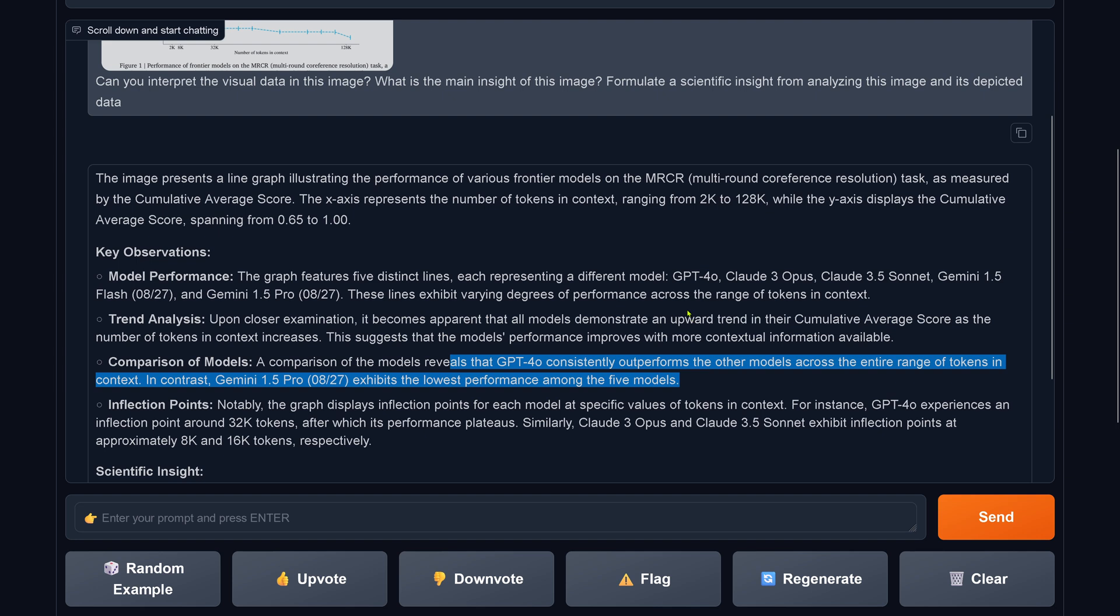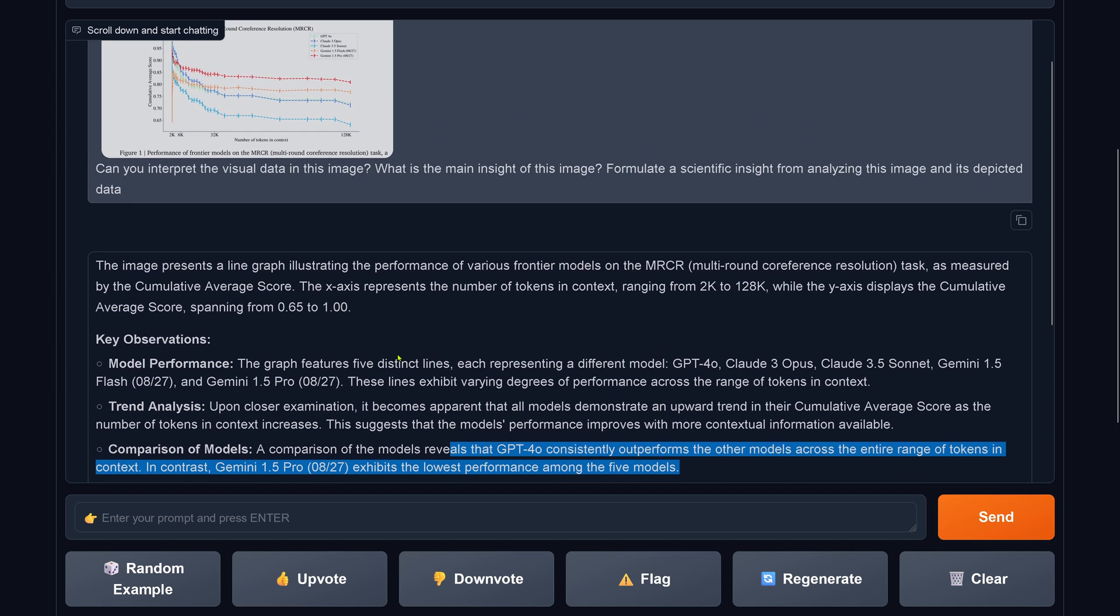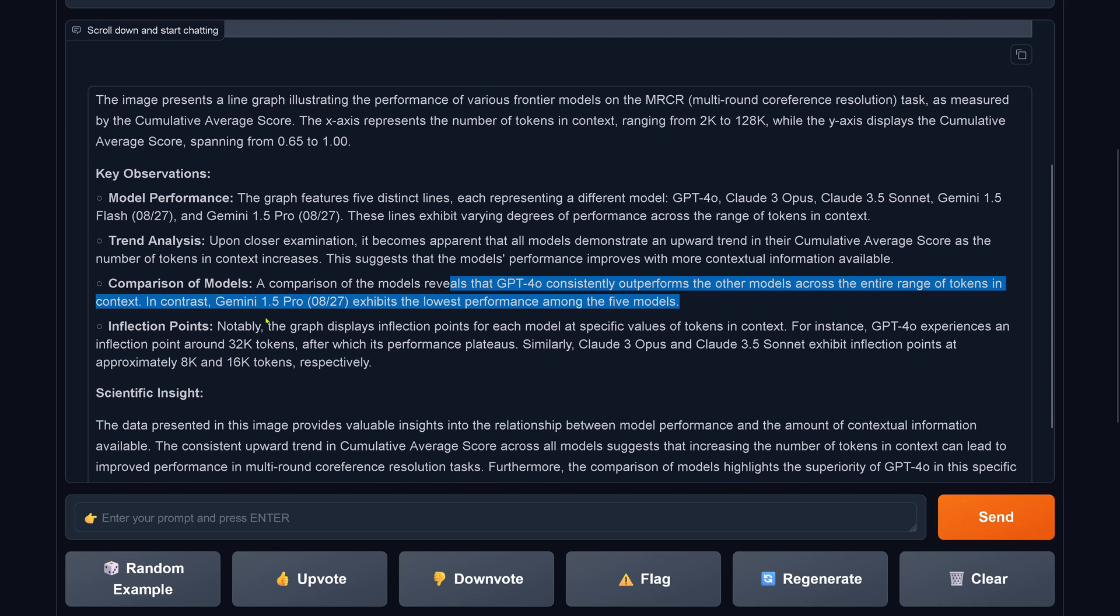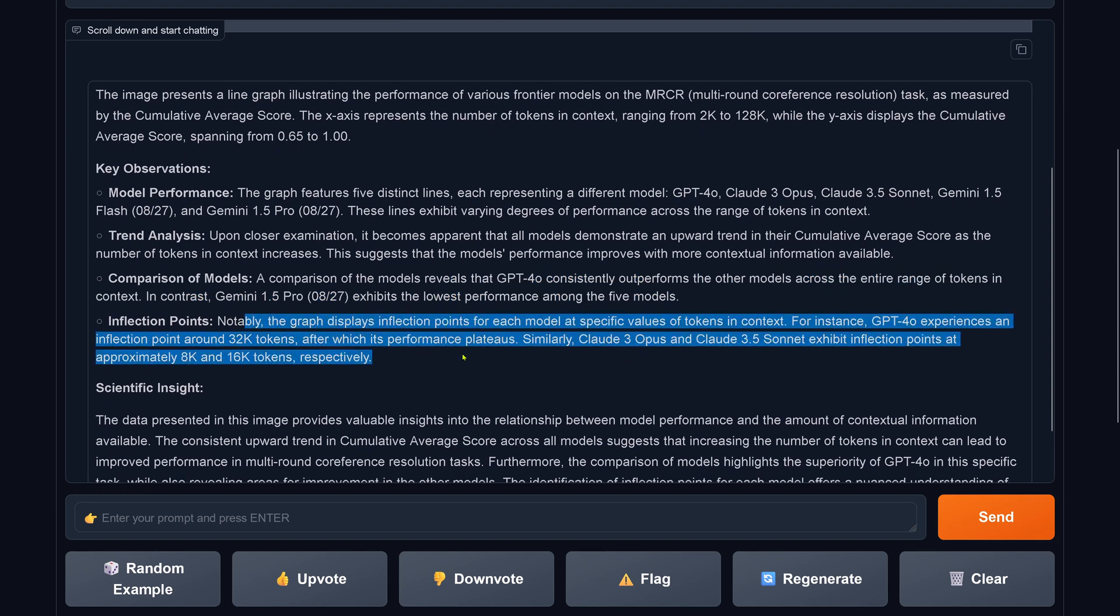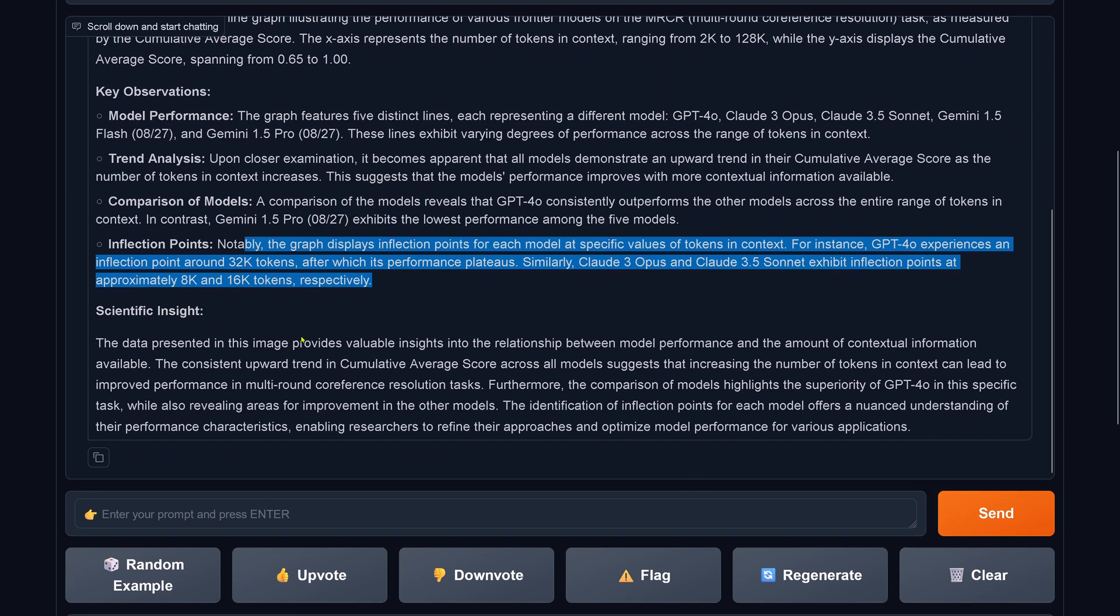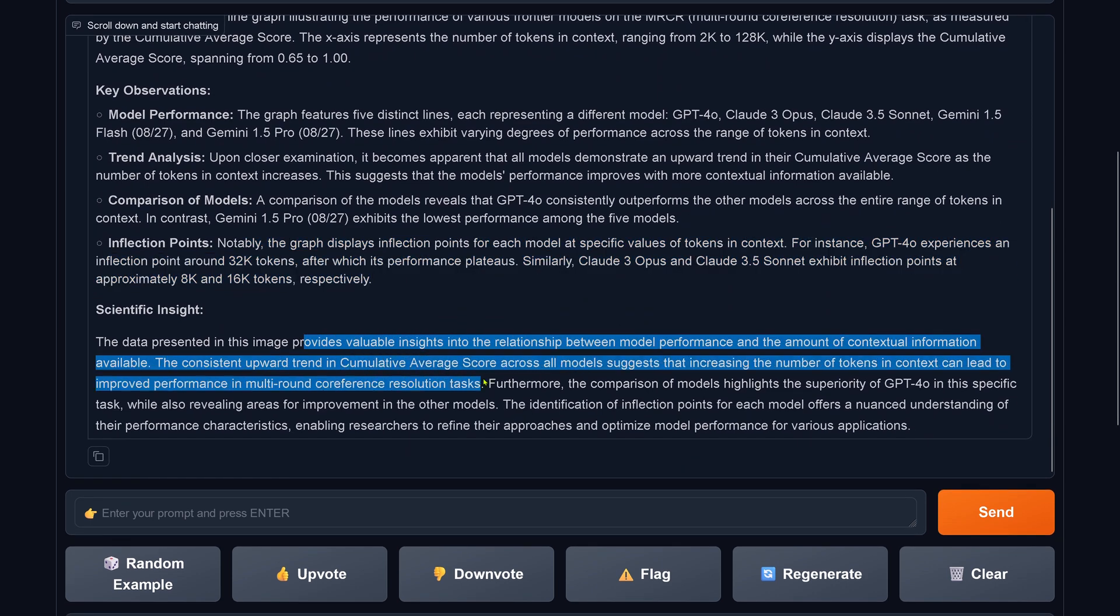Comparison: consistently outperforms GPT-4 Omni. GPT-4 Omni is the green one outperform? I don't see this. Scientific insight suggests an increase in the number of tokens in context can lead to improved performance.